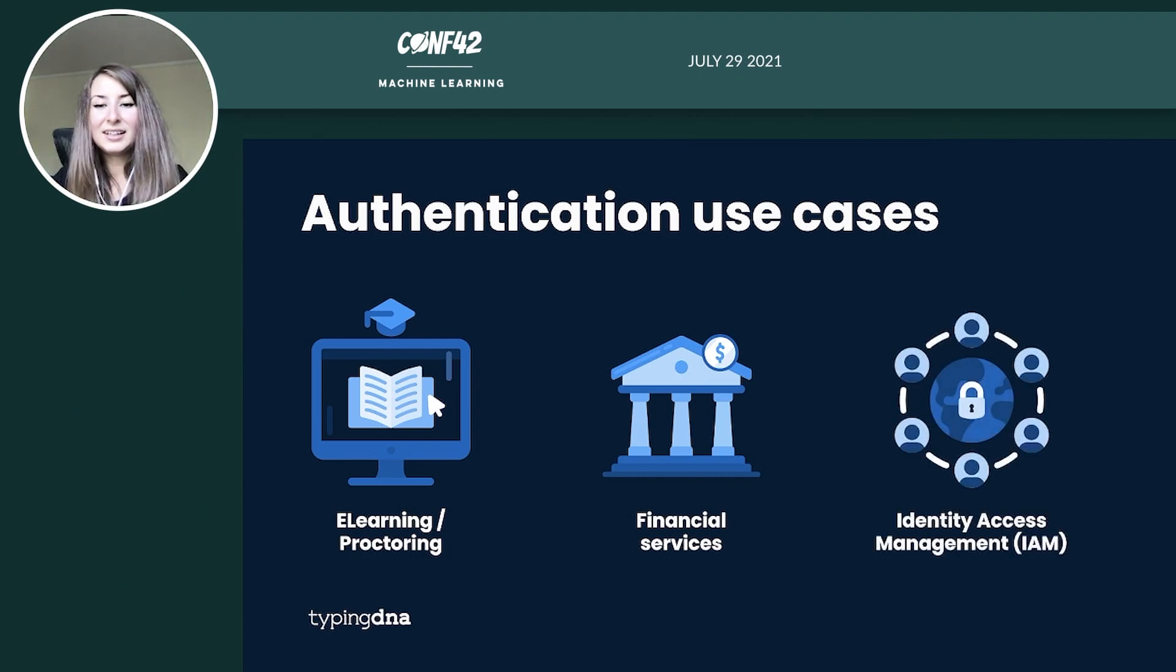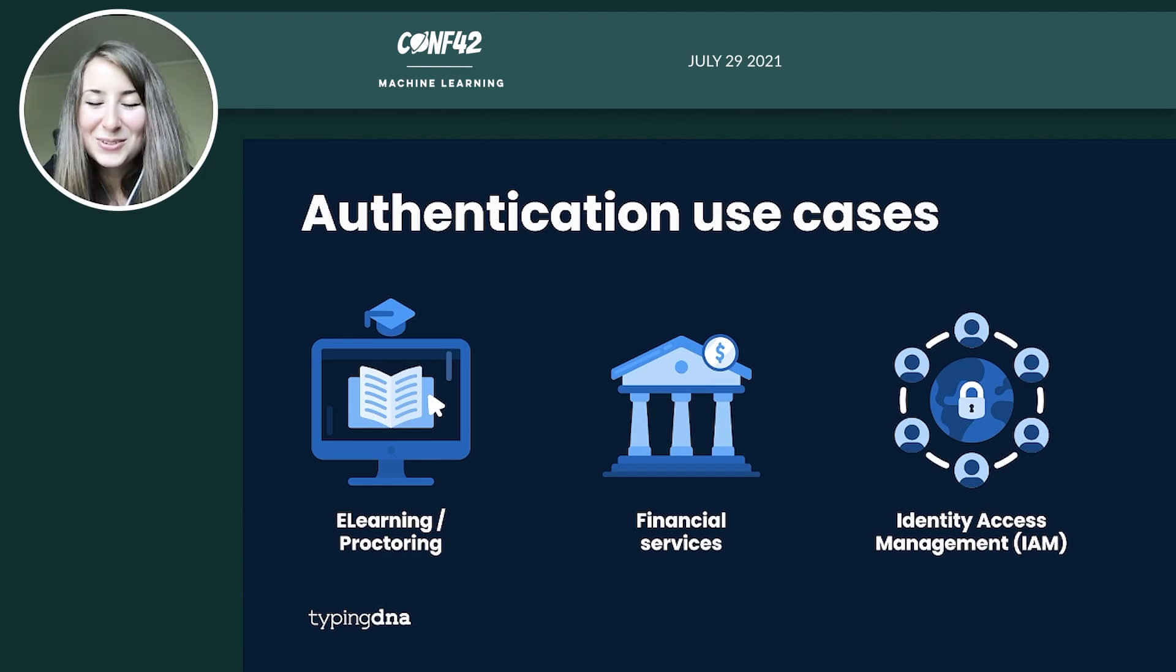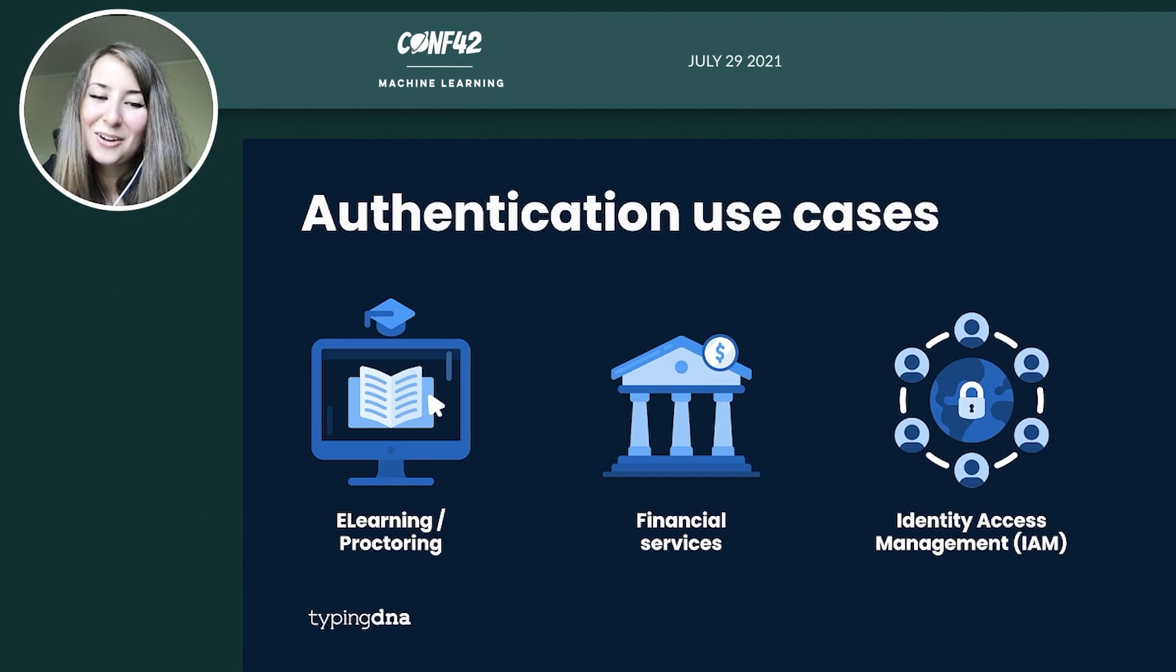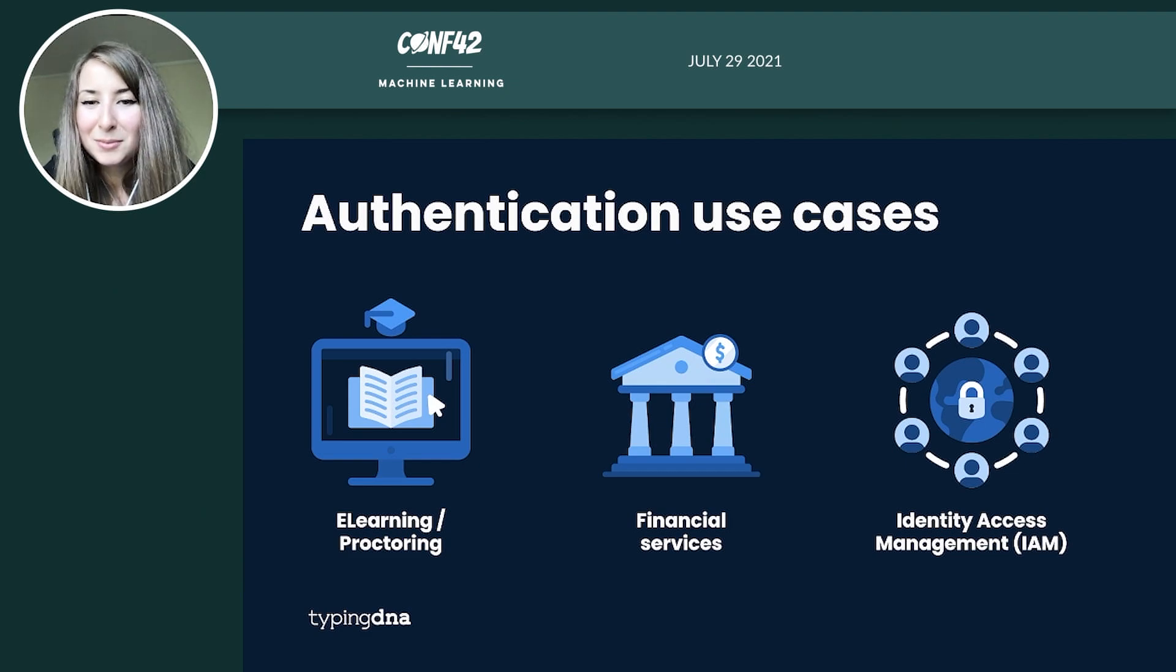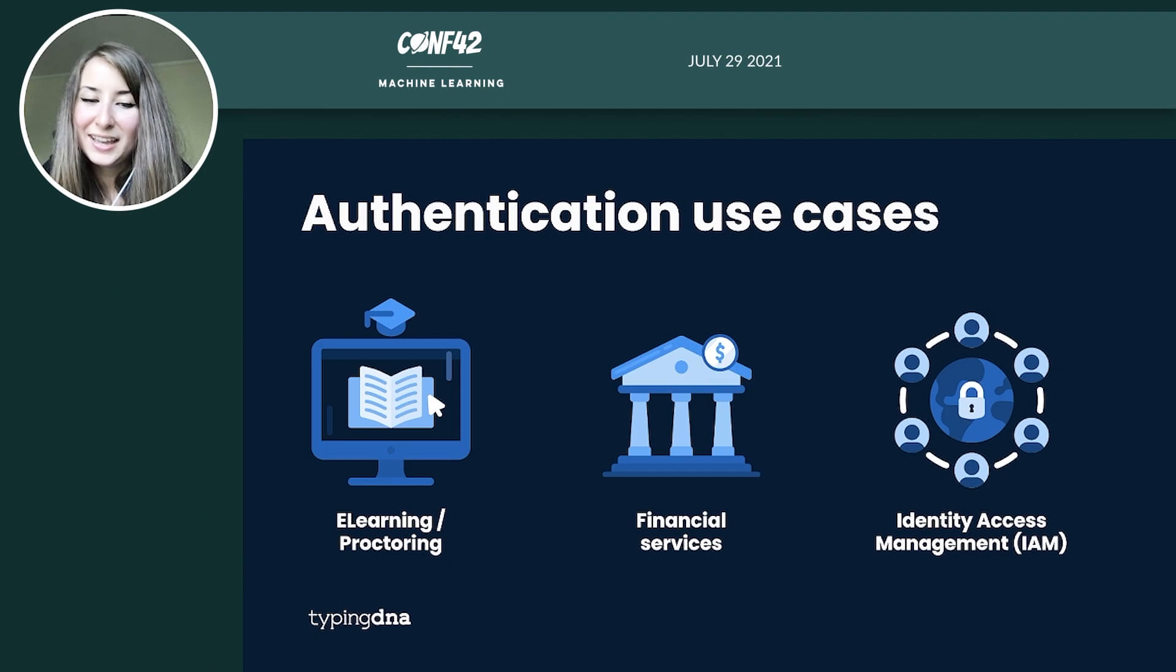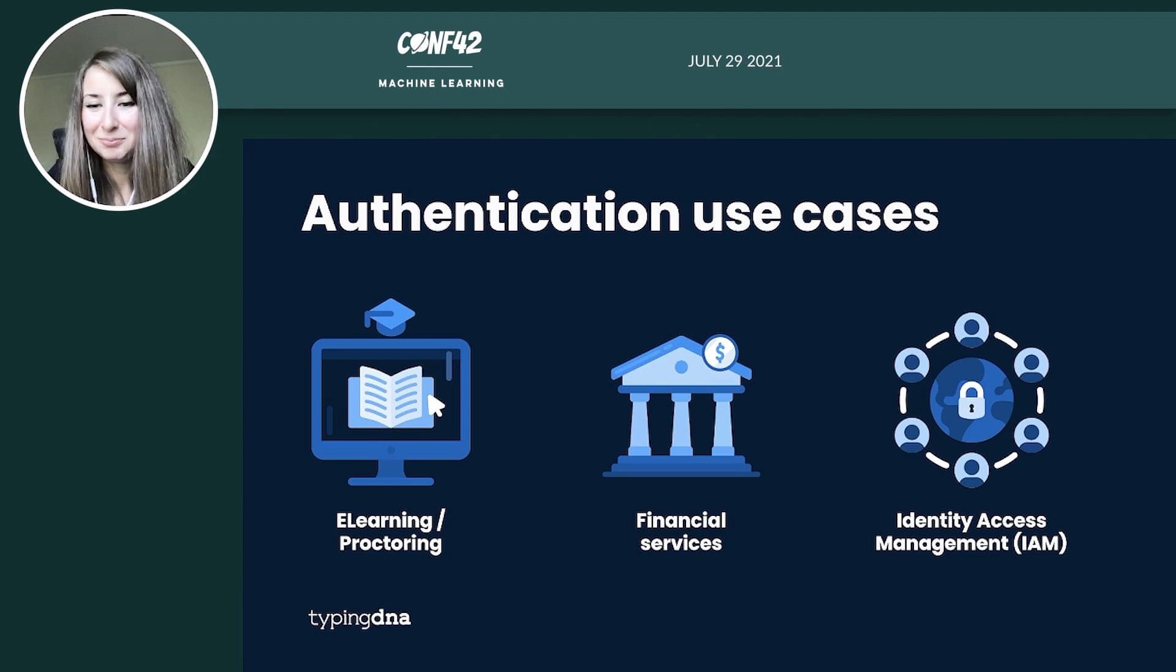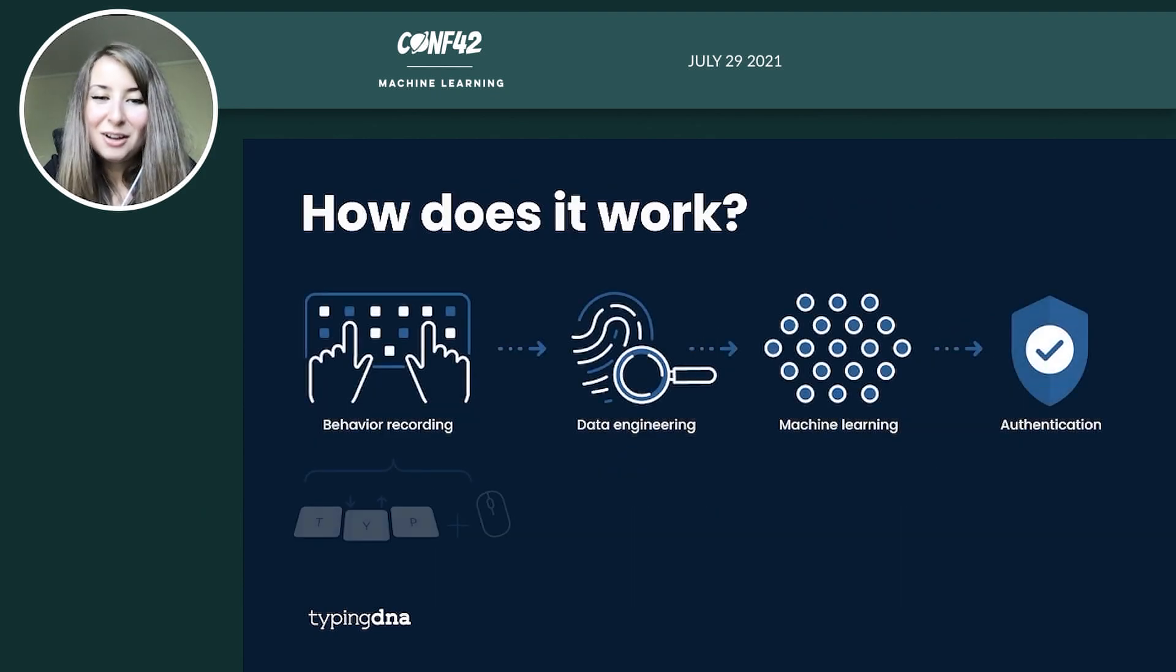And the identity and access management providers could also not stay away from this opportunity. So you can now have typing biometrics with a click of a button, literally drag and drop in your favorite IAM widget, such as ForgeRock or Azure AD B2C.